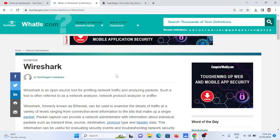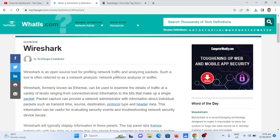So let's begin. What is Wireshark? Wireshark is an open source tool for profiling network traffic and analyzing packets. Such a tool is often referred to as a network analyzer, network protocol analyzer, or sniffer.